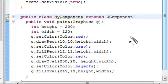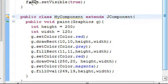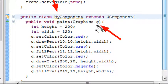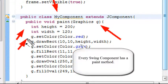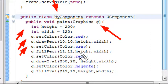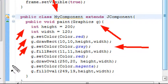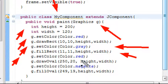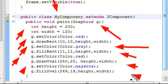You'll see this often - people will extend JComponent so they can draw right into it. I'm calling a paint method and using what's called Graphics G, which you'll see over and over again. I'm going to initiate the height and the width, set the color, draw a rectangle, set the color again, fill the rectangle, set the color again, and draw an oval.